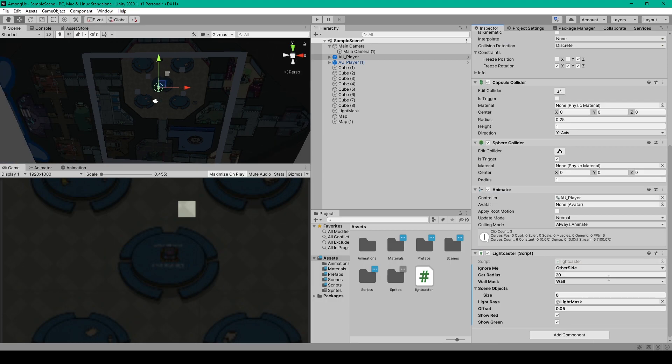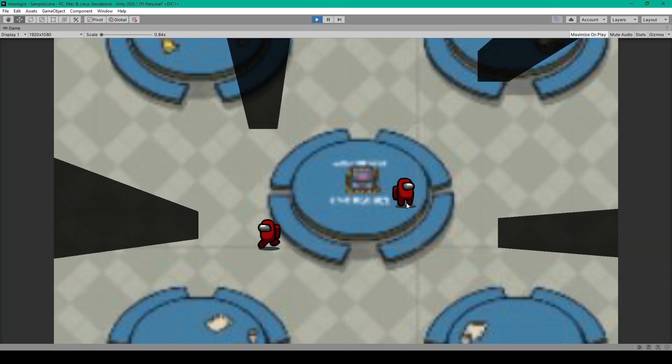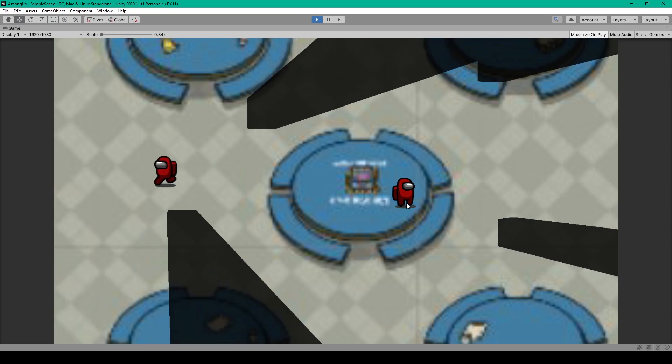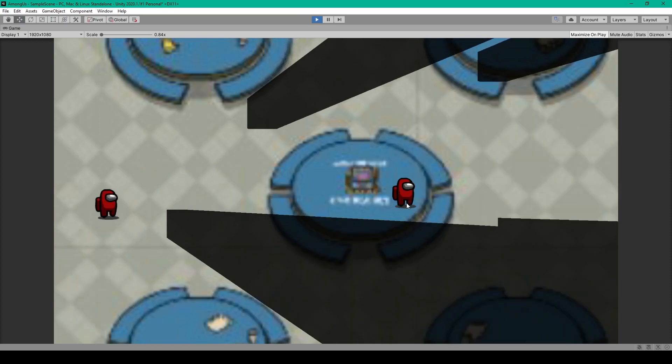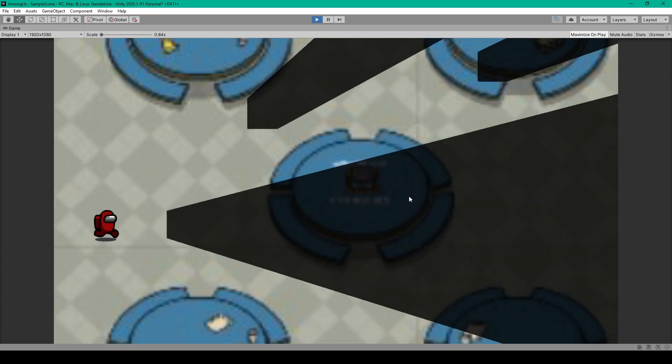Now at this point in time, you should have a working field of view or shadow cast system, so we'll just test out our project one more time. And there we go, it's all working in our scene, and you can see how it hides our player objects.